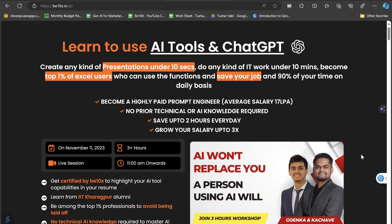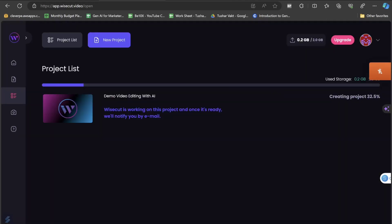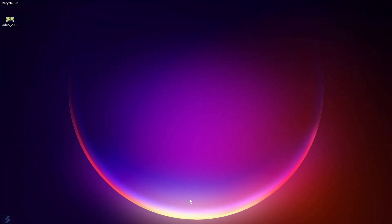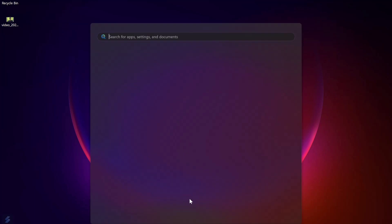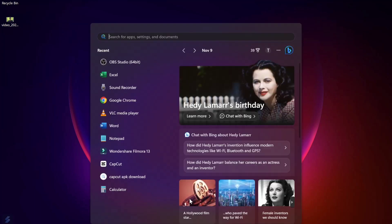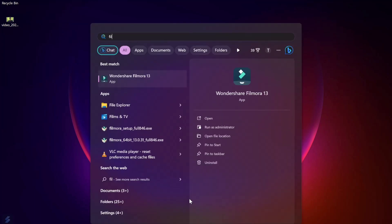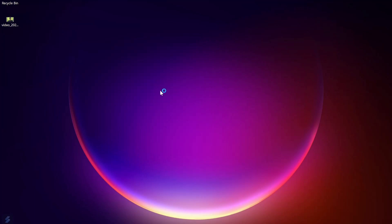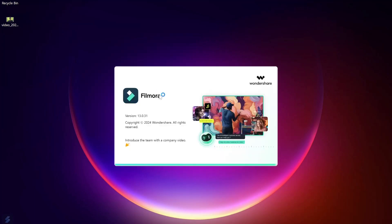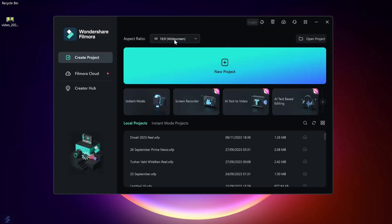Now let's get back to the video. You can see that Wisecut is currently working on this project and once it's ready we will be notified by email. In the meantime, I'll open Filmora, which I normally use to edit my videos, and I'll edit the same video there. I want to compare the quality and the time duration between Filmora editing and AI editing.